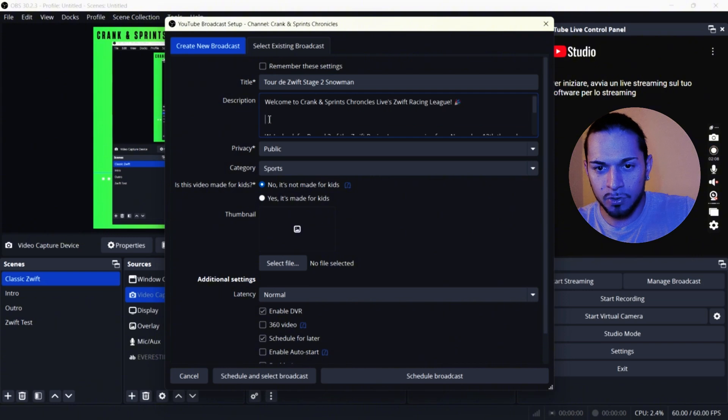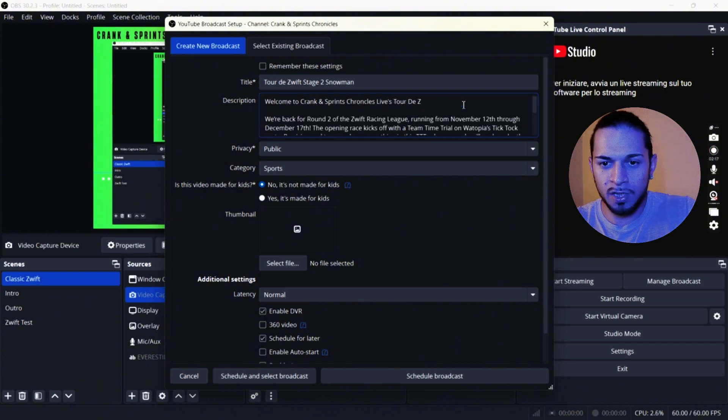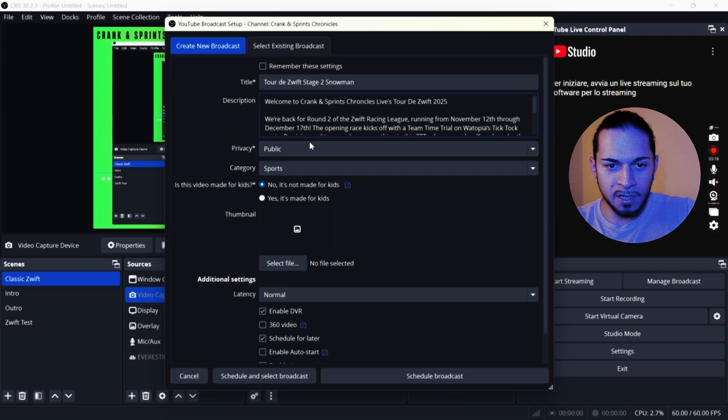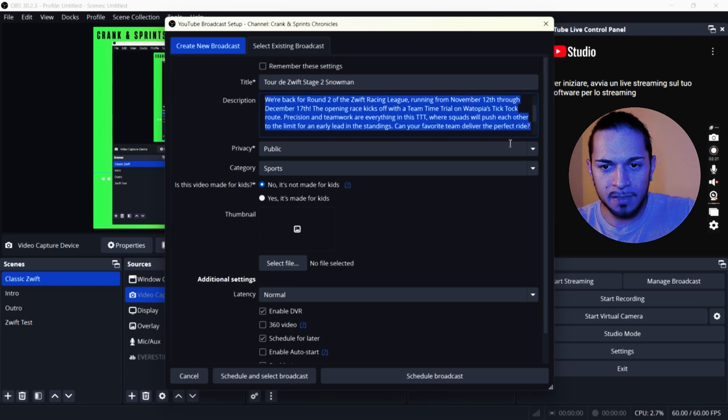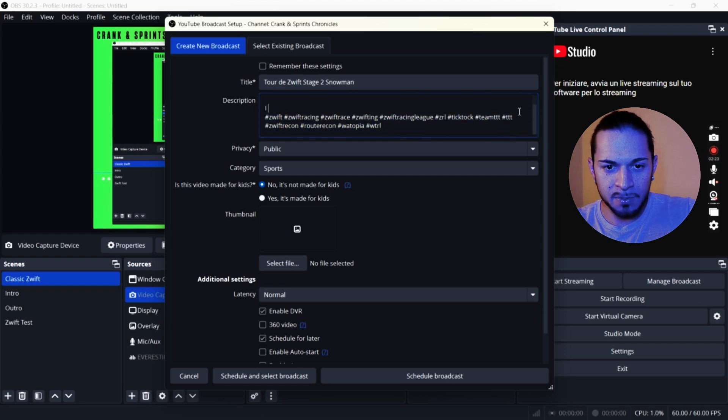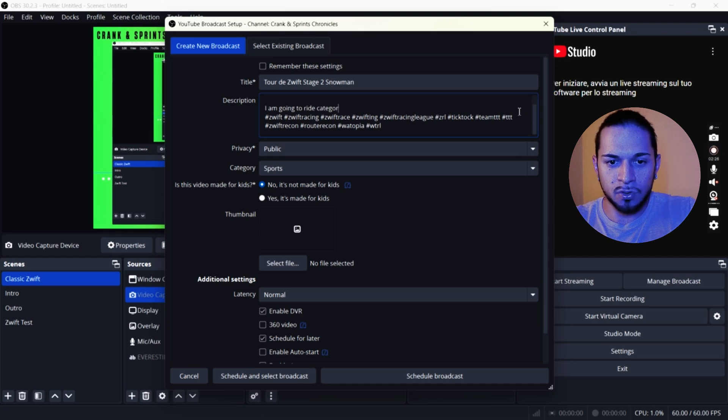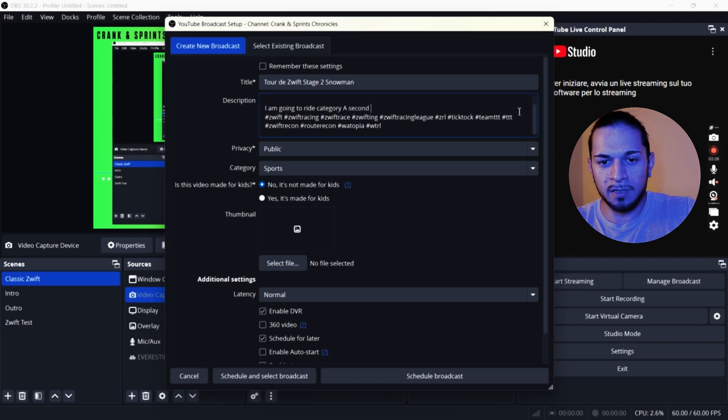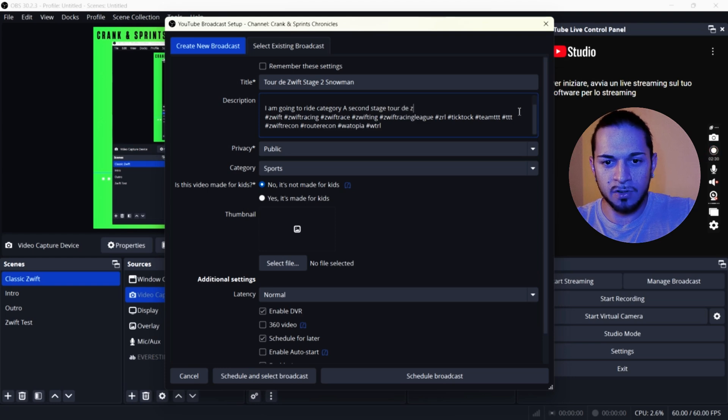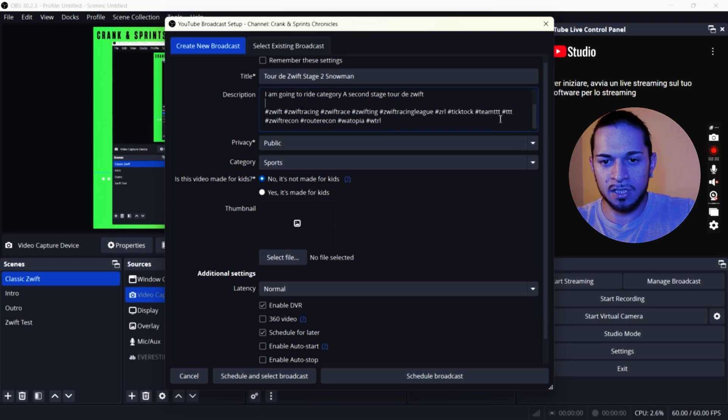I'm going to put live Tour de Zwift 2025. I'm going to cancel the preview description. I am going to write on category A Snowman second stage Tour de Zwift. This will be your description on YouTube.